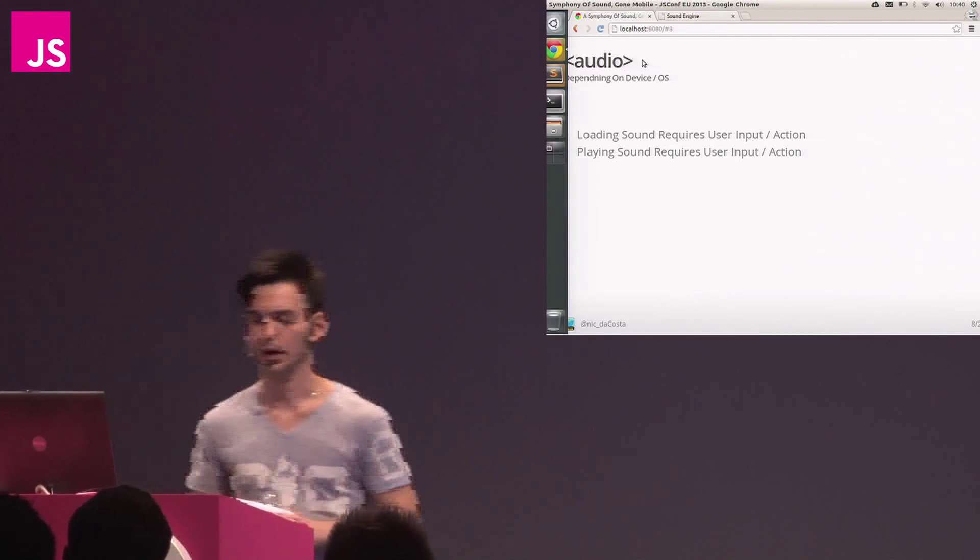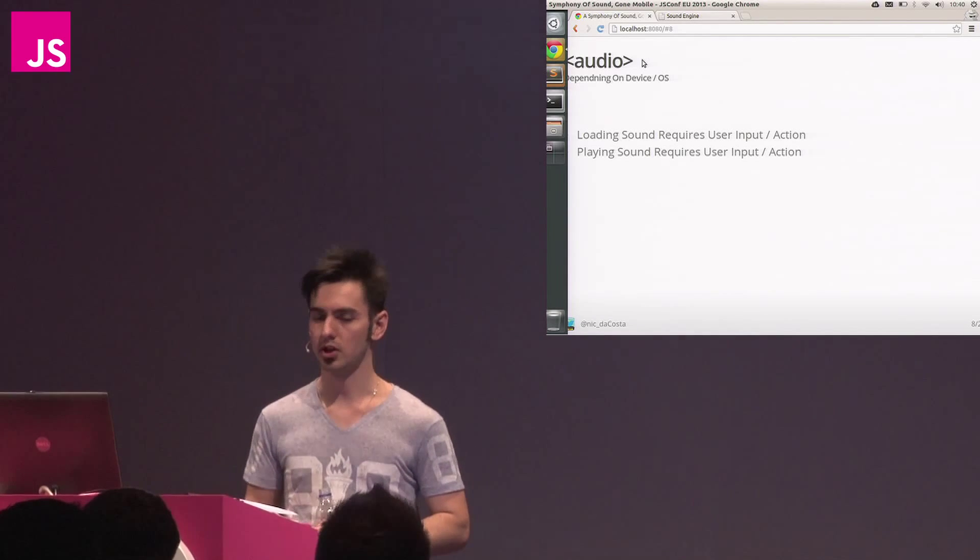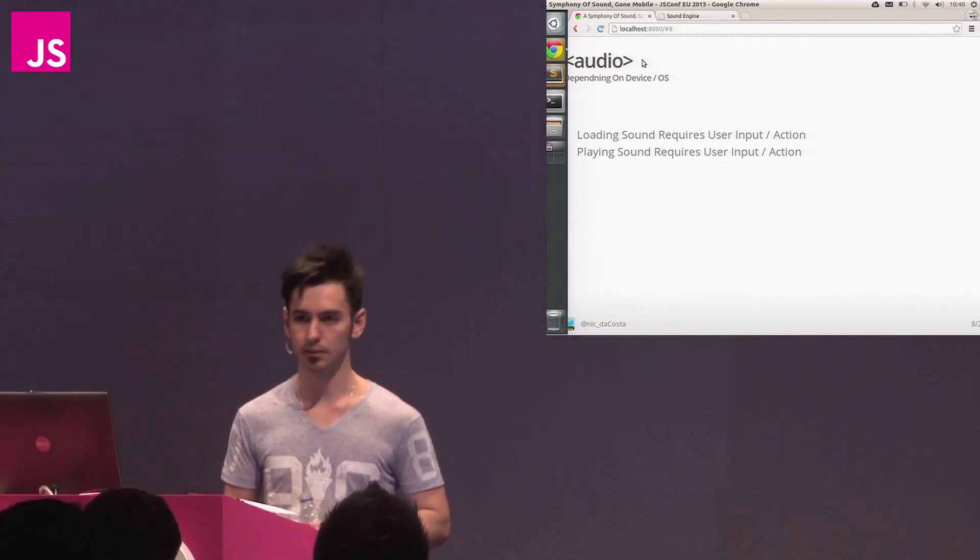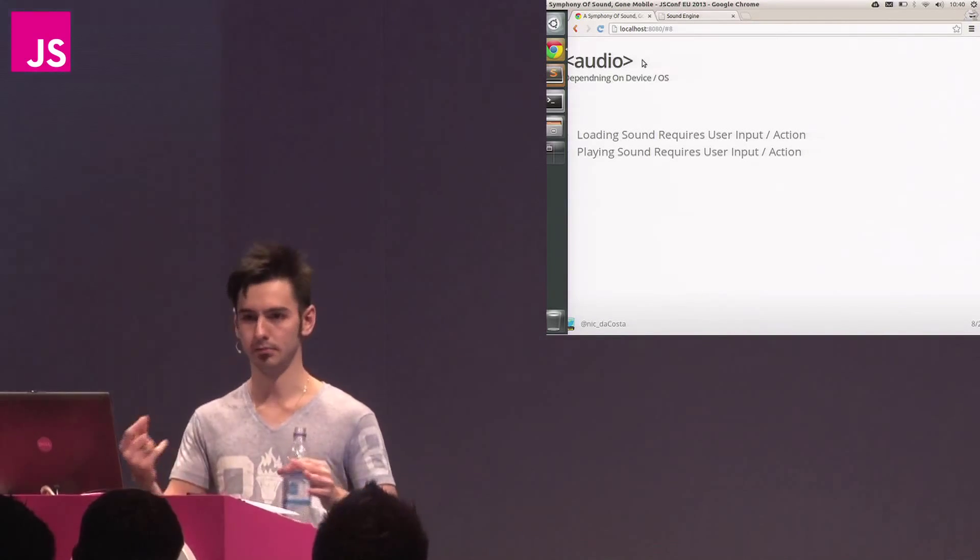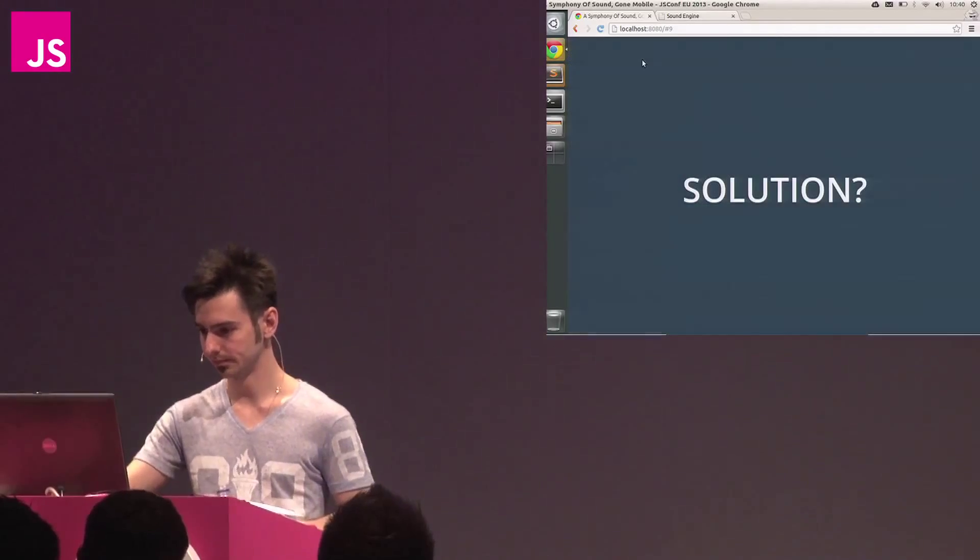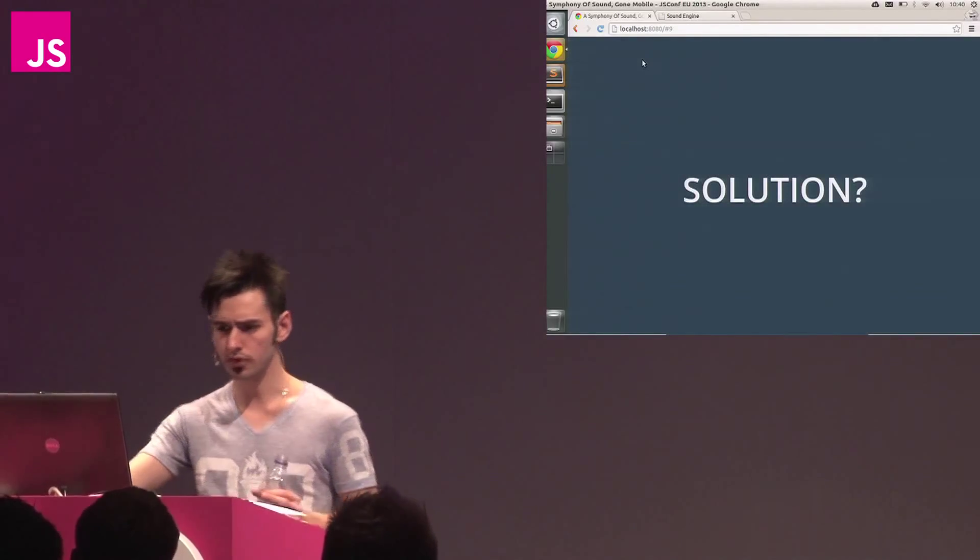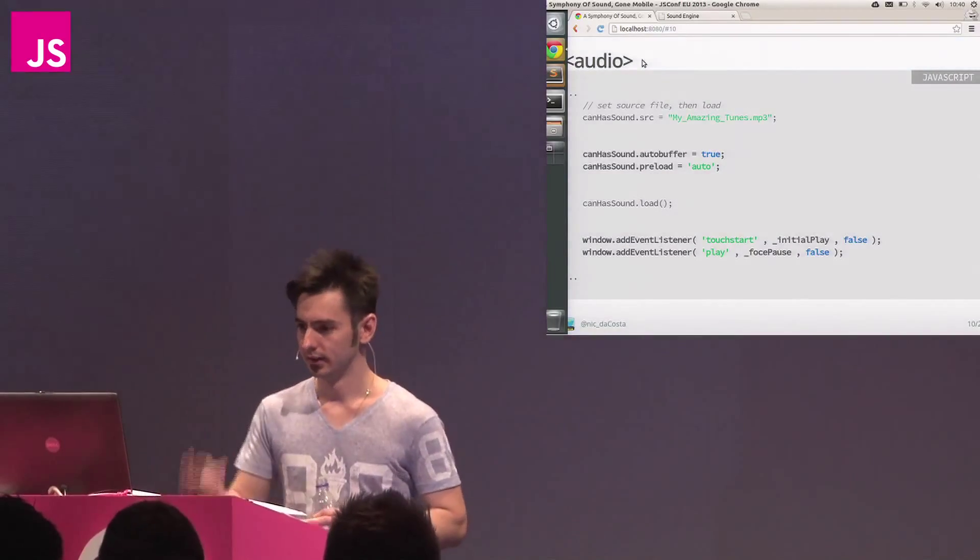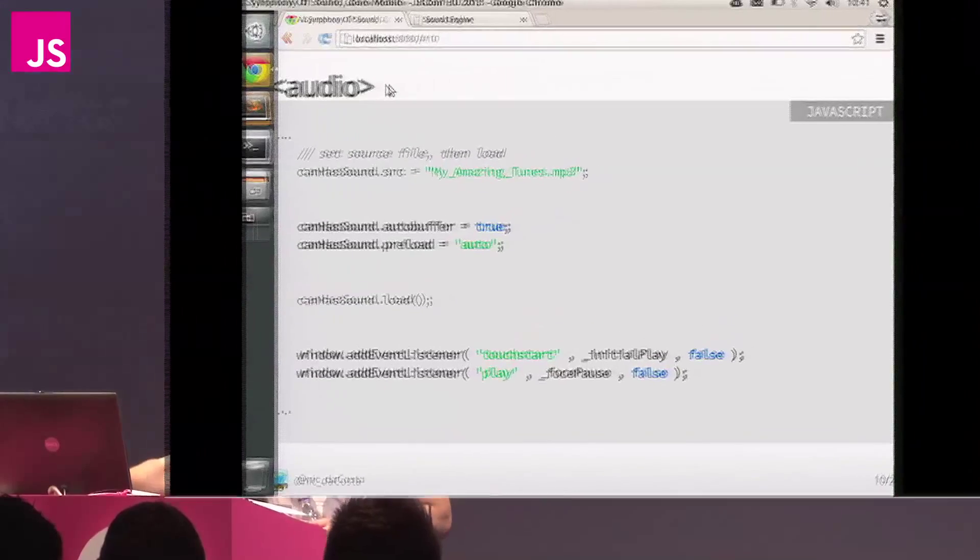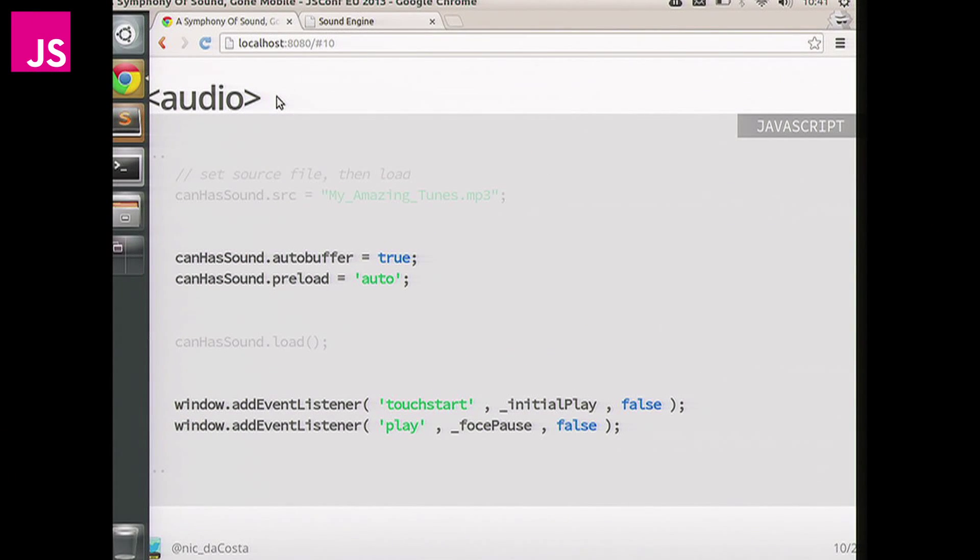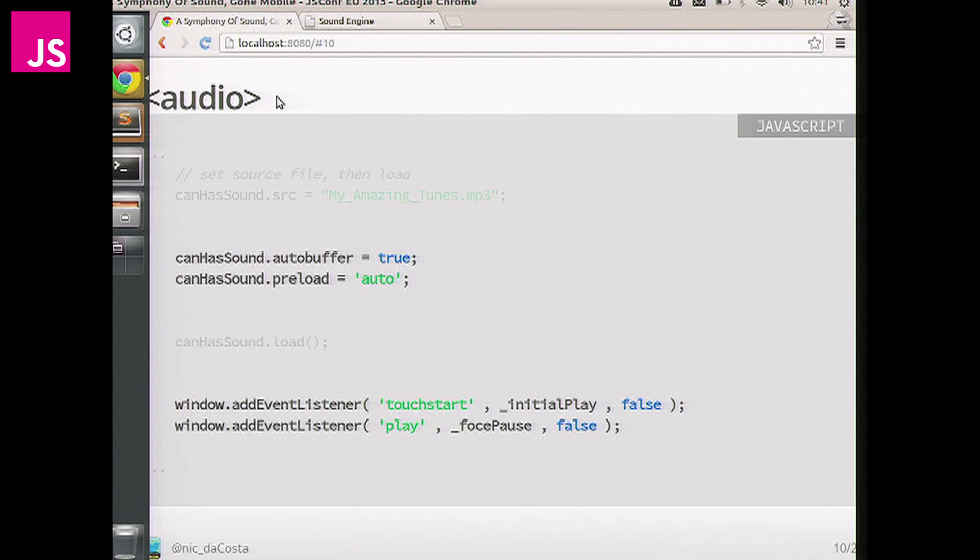You actually need the user to initiate play. And Chrome on Android has the same issue. So in order to not only load but play sound, you actually need to get that user input up front. Otherwise, as you can see, not much will happen.